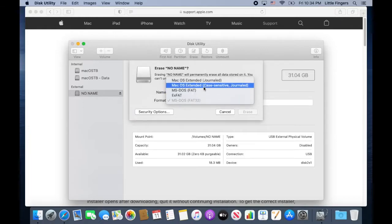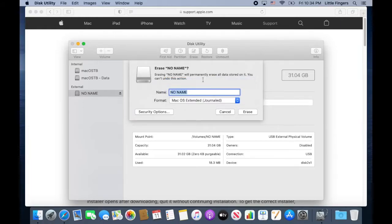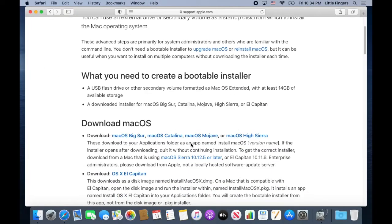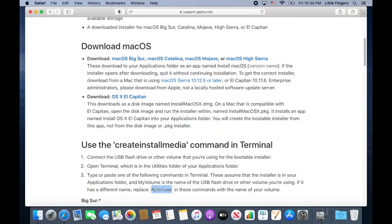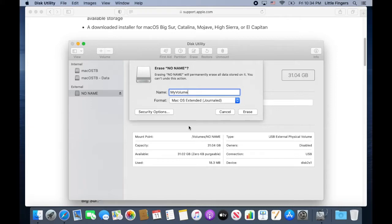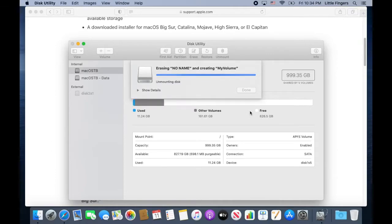For an easy and quicker process of creating a bootable USB, it is better that you name your USB flash drive "My Volume", since this will be the device name used in the command that you will copy and paste in the terminal.